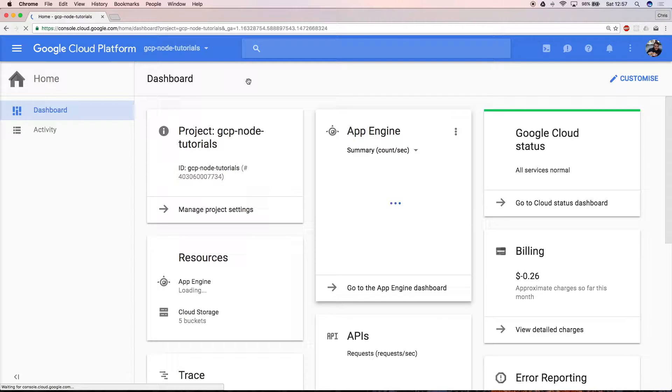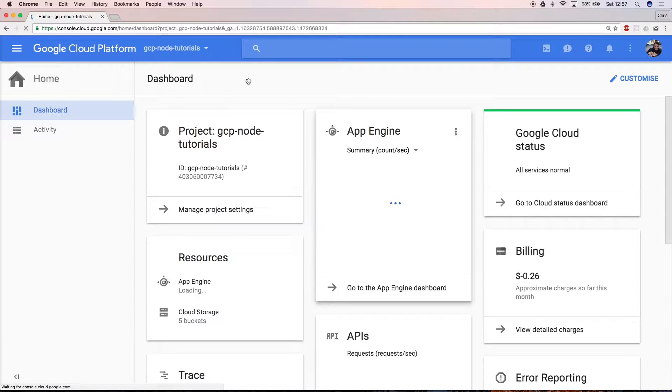Hello and welcome. In this tutorial I'll show you how to deploy a Hello World application to Google Cloud Platform, GCP.